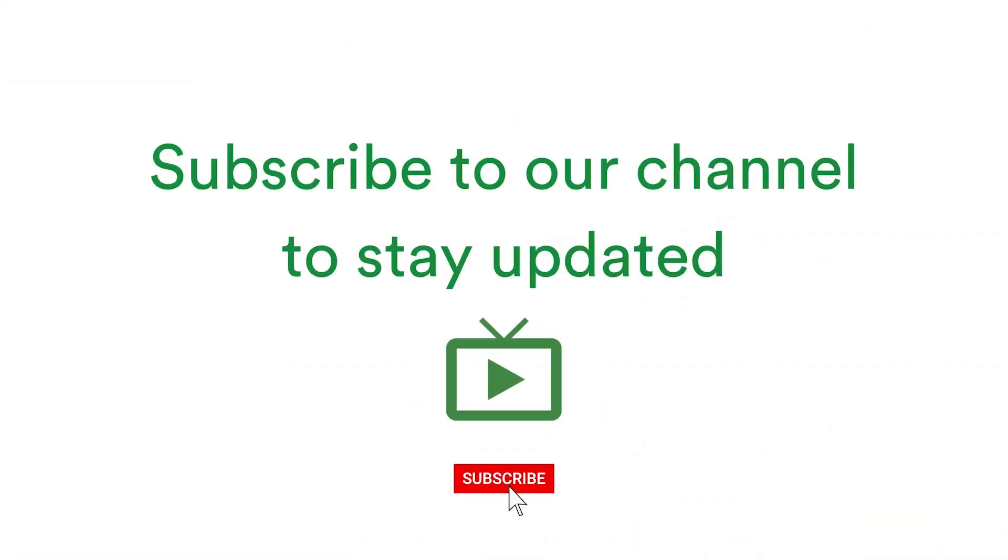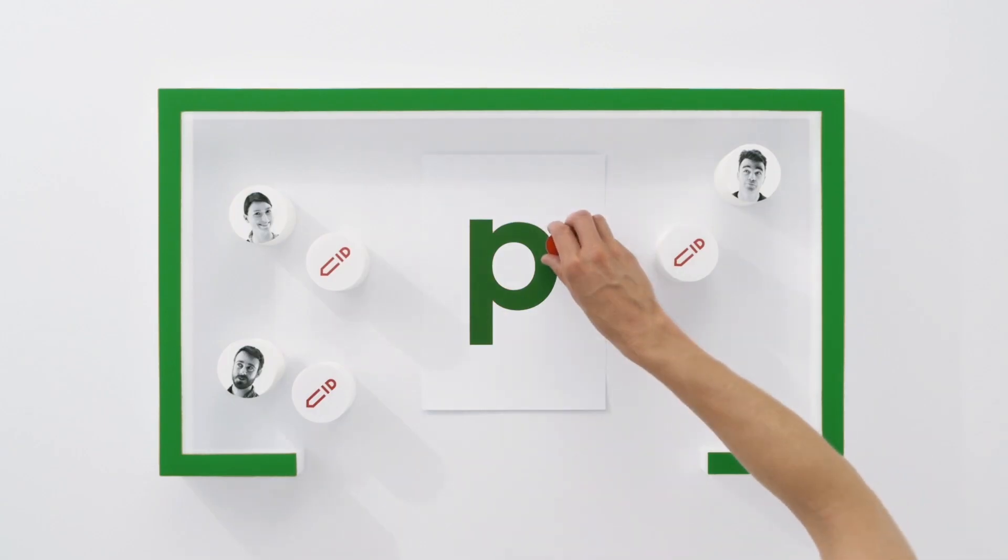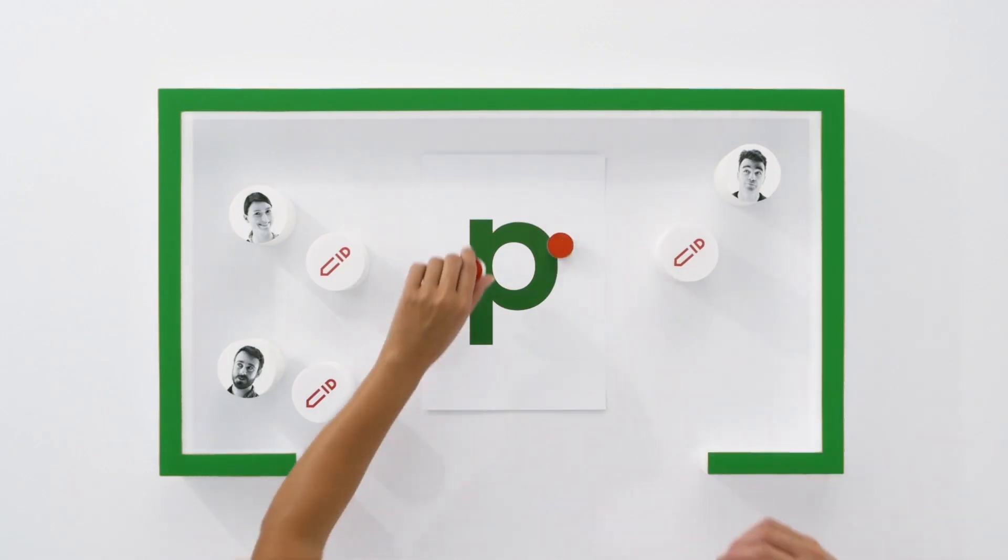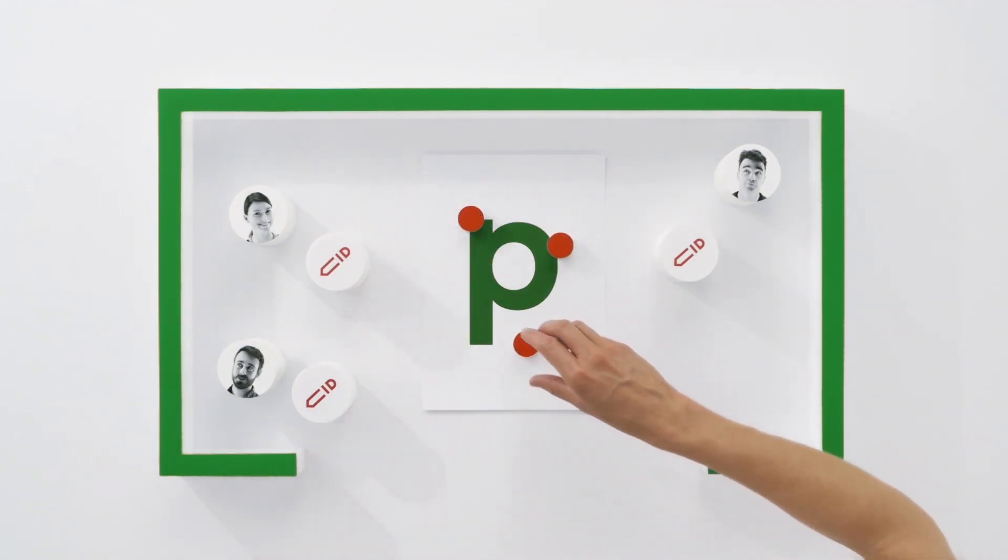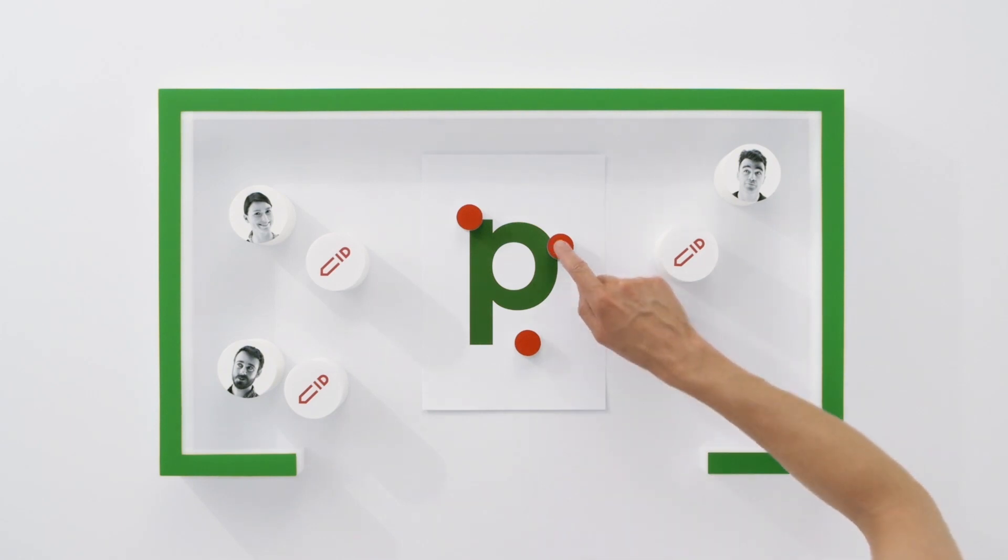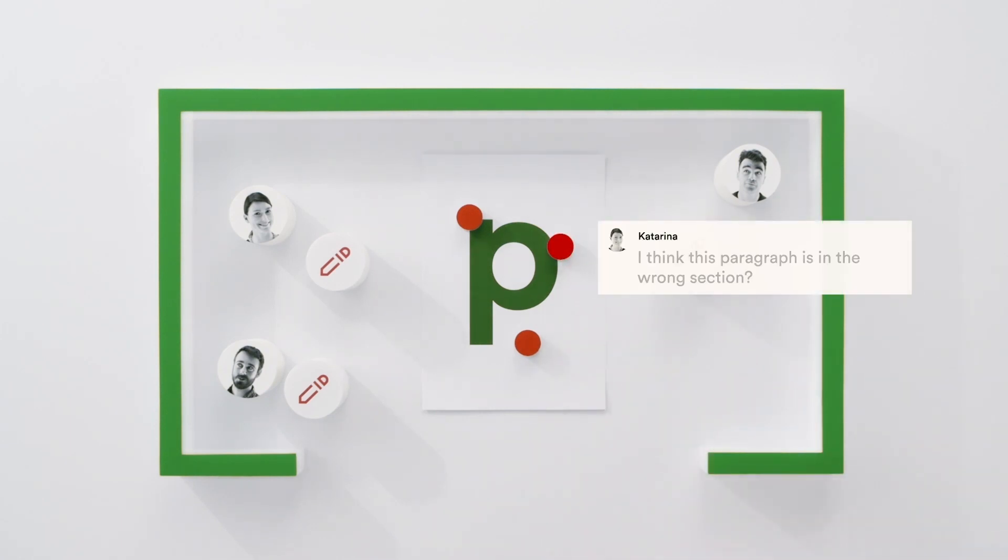To stay up to date, don't forget to subscribe to our channel below. We hope you like these updates and as always, if you have anything to ask us or any feedback you'd like to share, just send us a message via our in-app chat on your dashboard.